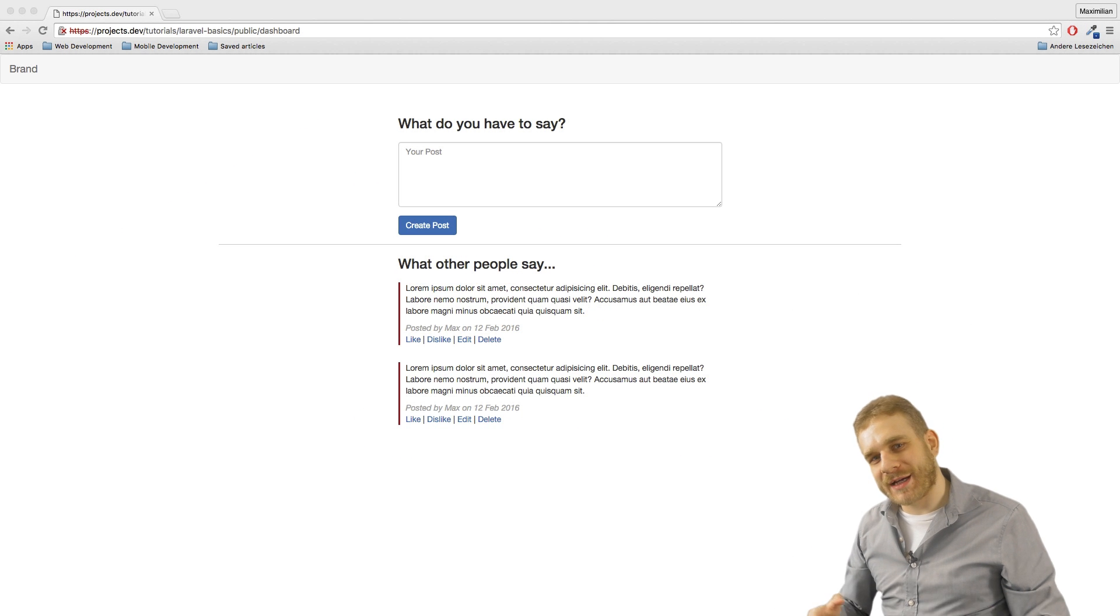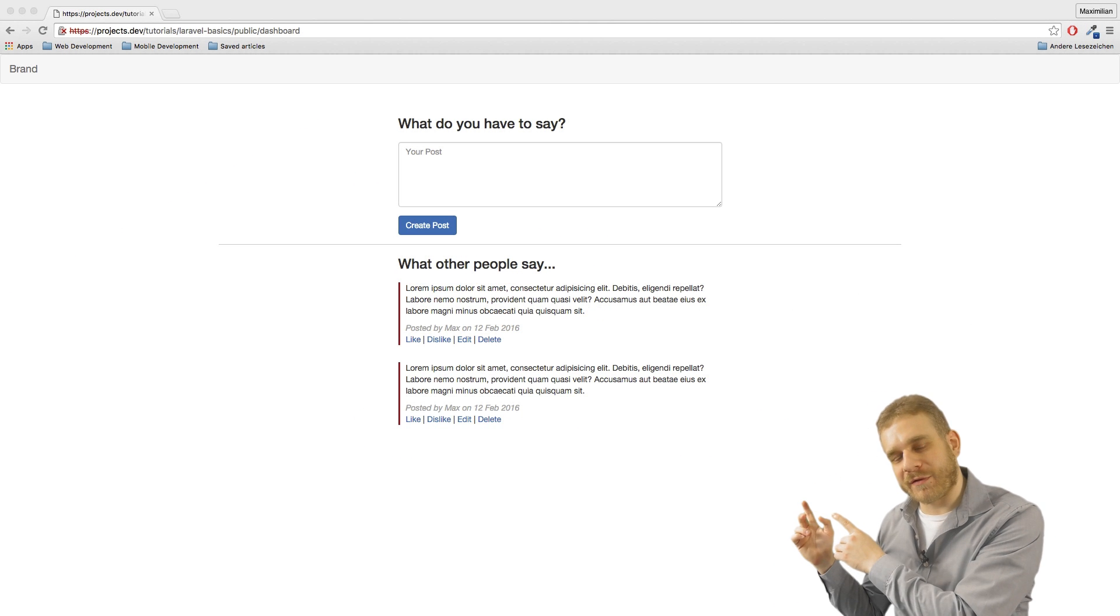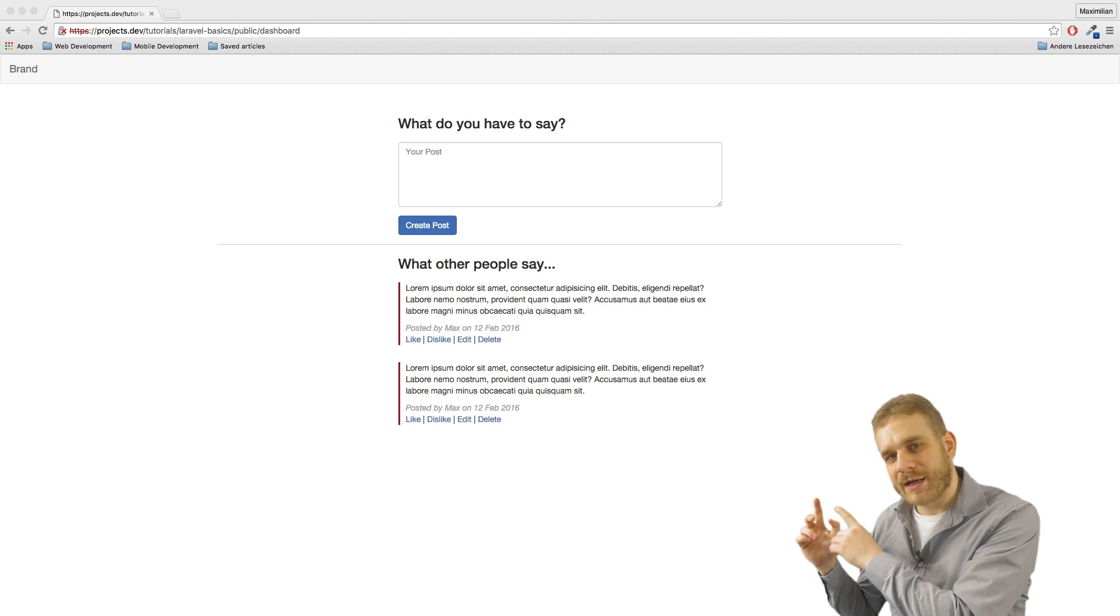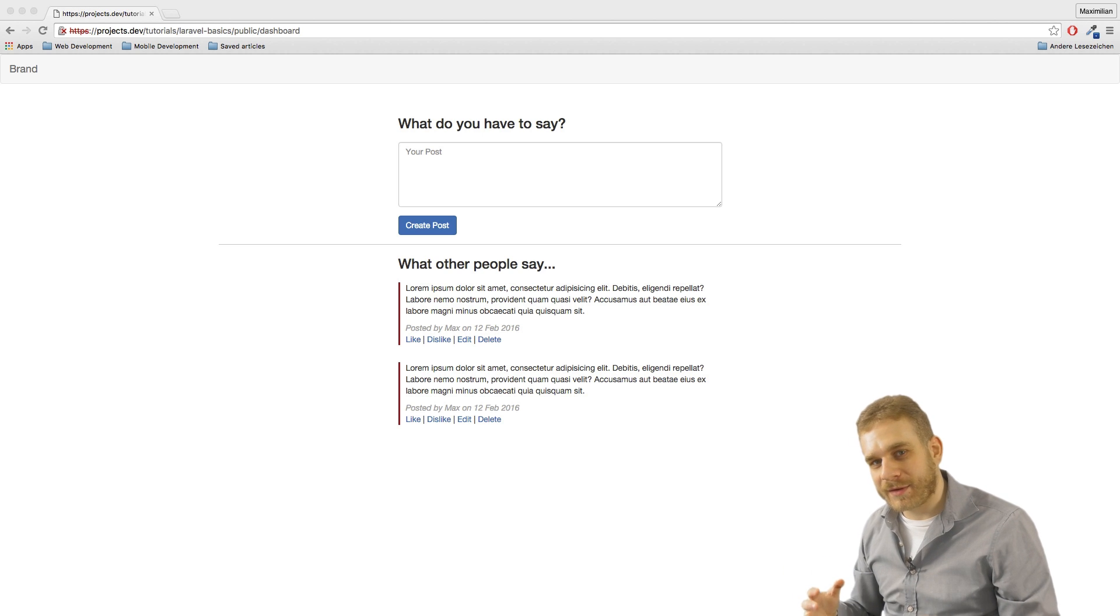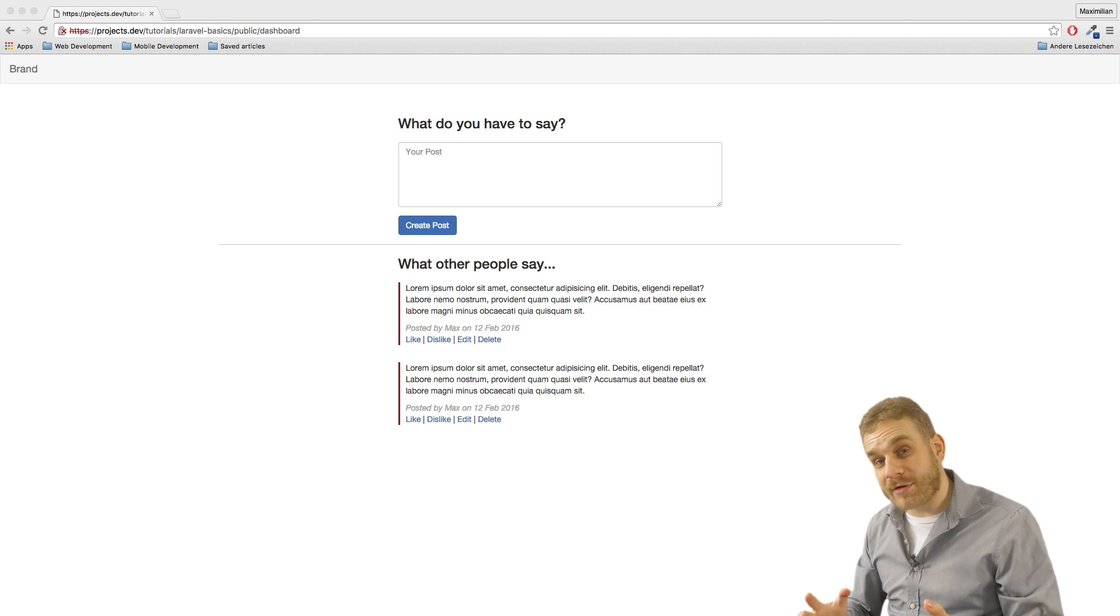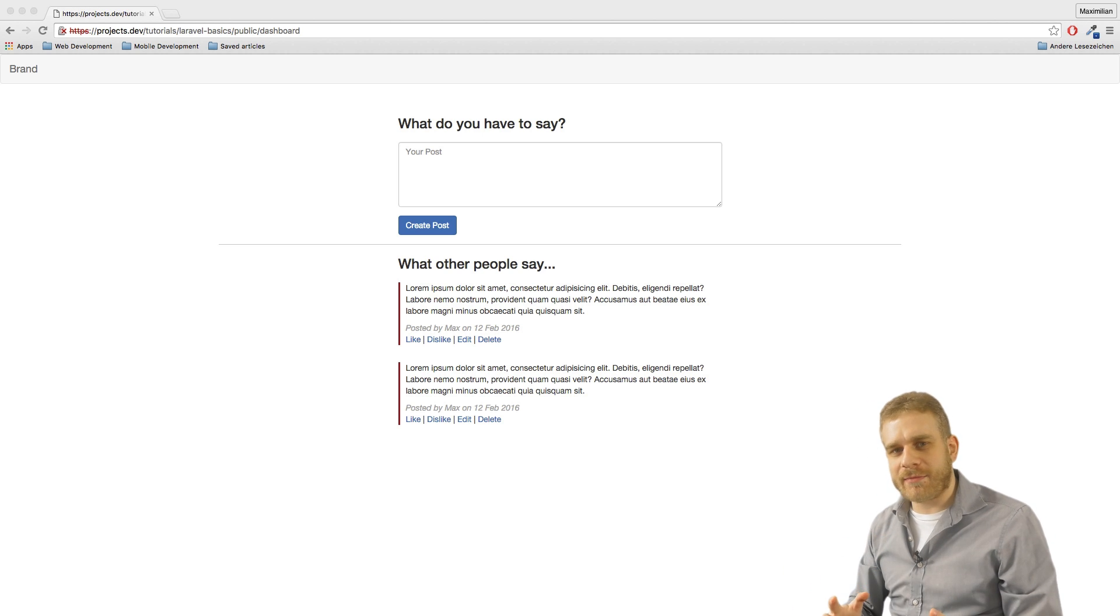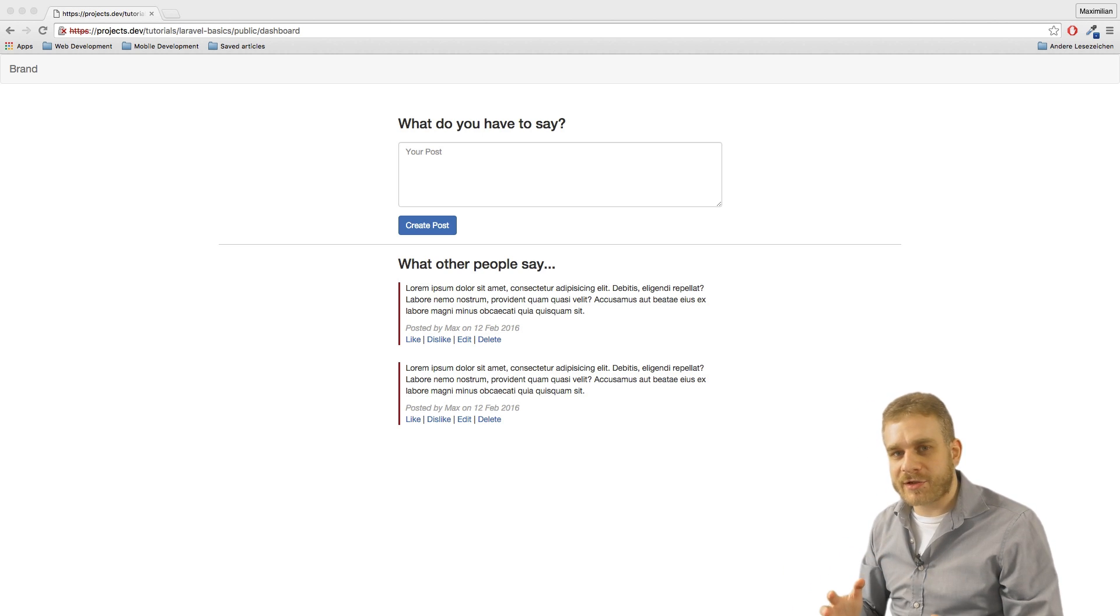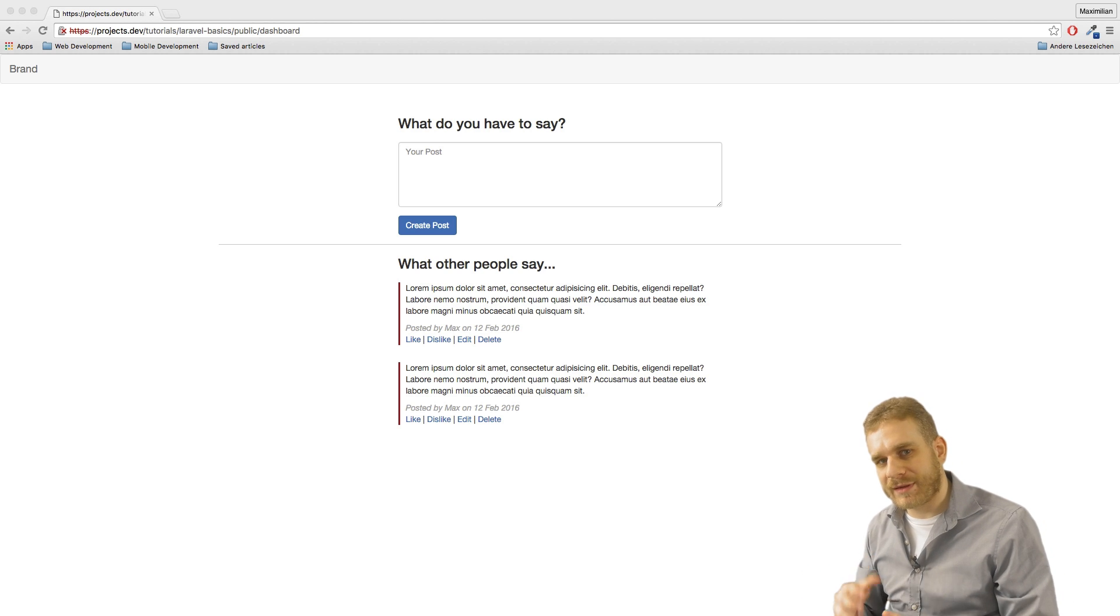Hi, welcome back. In the last video we prepared this beautiful view here. Now let's fill it with some life. What I want to do in this video is I want to enable a user to post something. That'll be the first step.